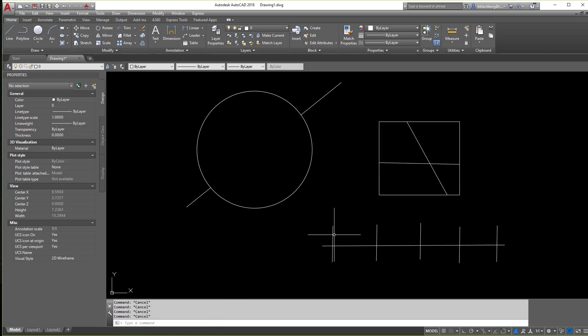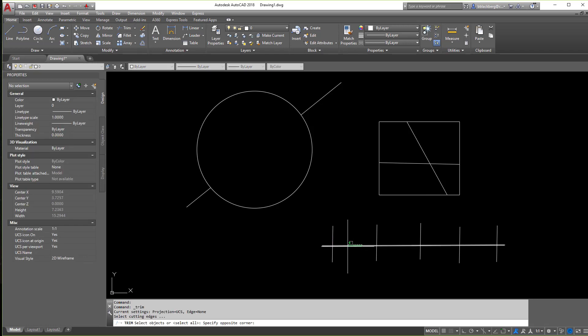So again, if I want to trim off this side, I can click trim, select the line, hit enter.